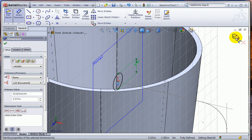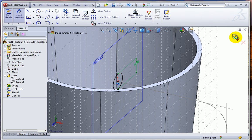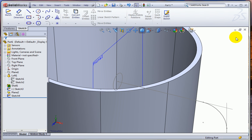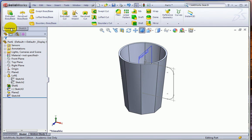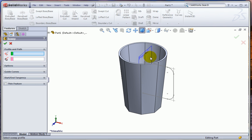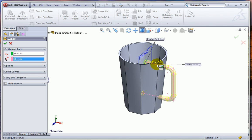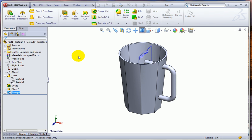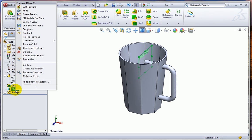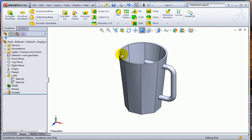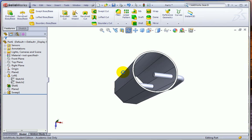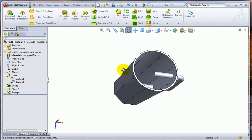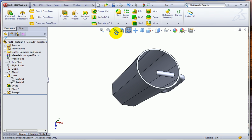And once again, we'll close that sketch. So when we're doing these multi-sketch features, we need to close both sketches before we do the feature. So we're going to go to a swept boss. We pick the profile and then the path and hit the check mark. And I'm going to go ahead and hide plane 2.